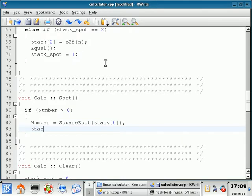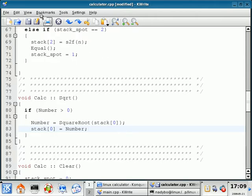And just like before, stack zero is going to equal number. All right, so I'm going to save this.